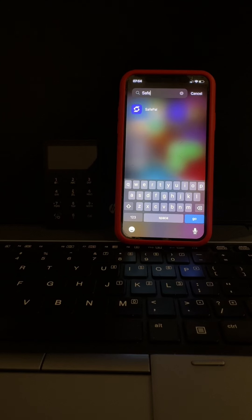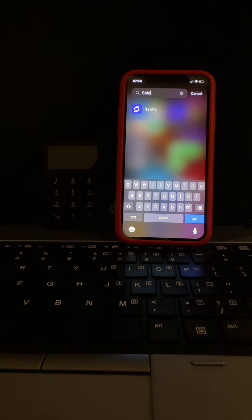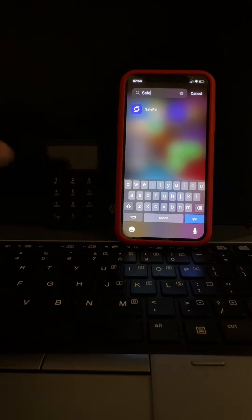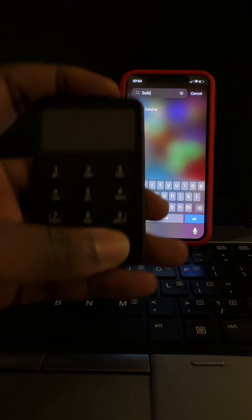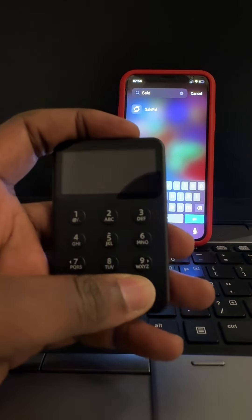Hello, good day guys, welcome to today's edition of the SafePal hardware guide. Today we'll be discussing the passphrase feature on our X1 wallet, so we turn on our wallet.